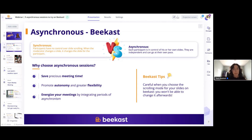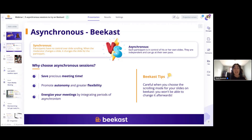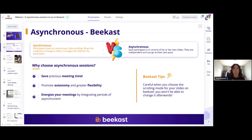A quick BCast tip: be careful when you choose the scrolling mode. When you choose a mode — participant or facilitator, asynchronous or synchronous — you won't be able to change this afterwards. This happens when you create a BCast session. Anytime you create a BCast session, we'll ask you if you want it to be synchronous or asynchronous, and whichever you choose, you won't be able to change it. So do keep that in mind, because some people can feel a little bit blocked afterwards.